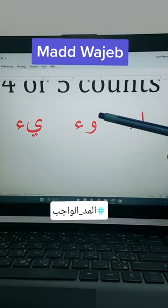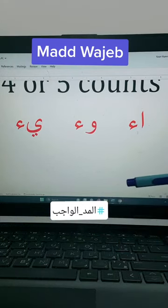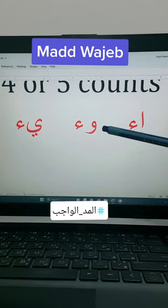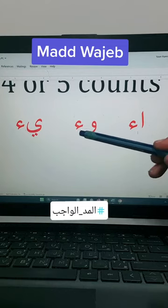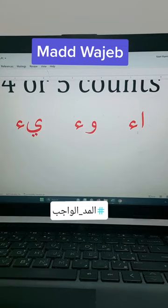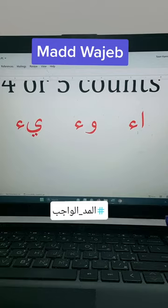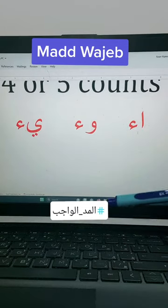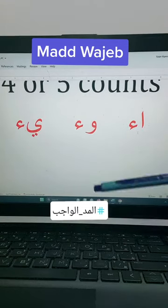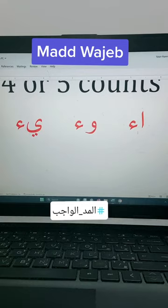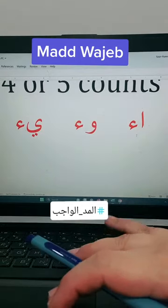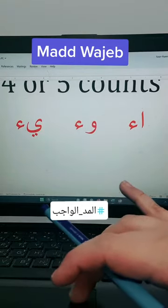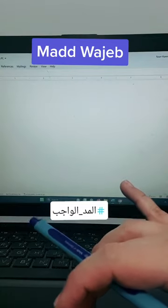Also, when you find waw without any sign — a waw madia — followed by hamza in one word, it will be al mad al wajib and you have to count four to five counts. Also when you find ya without any sign followed by hamza in one word, it will be al ya al madia — then you have to count four or five counts and read.